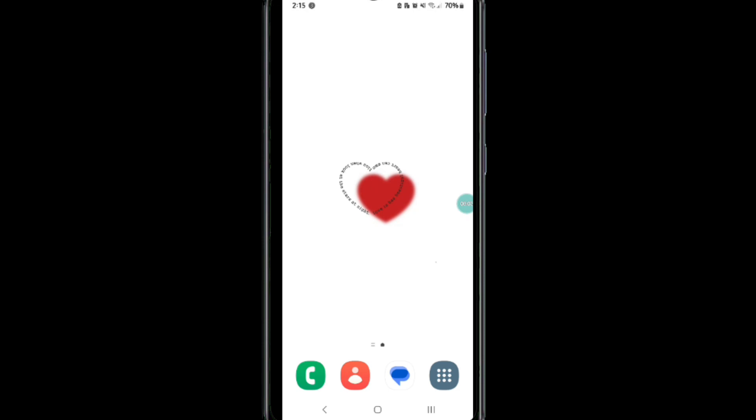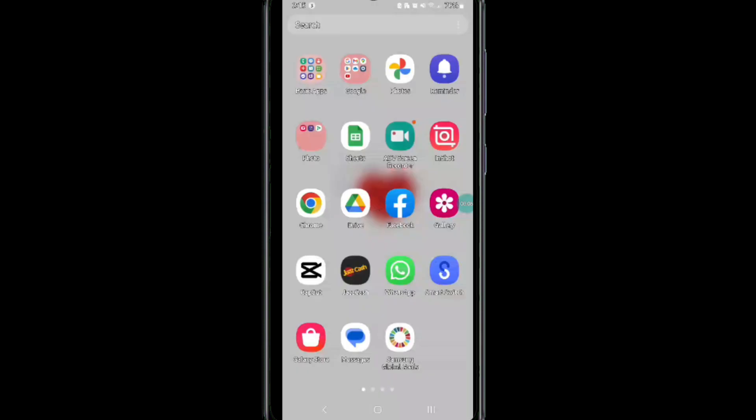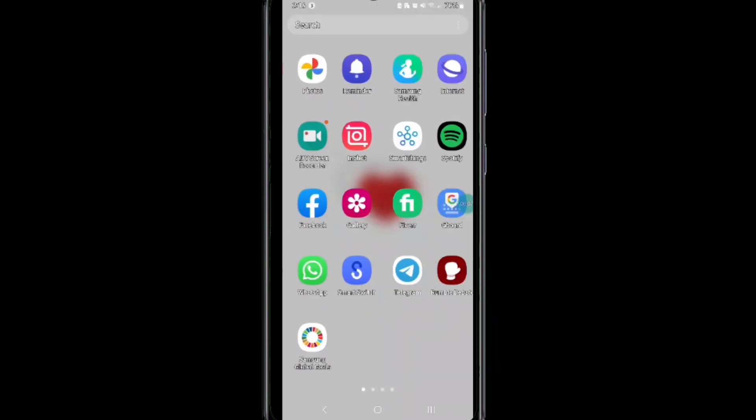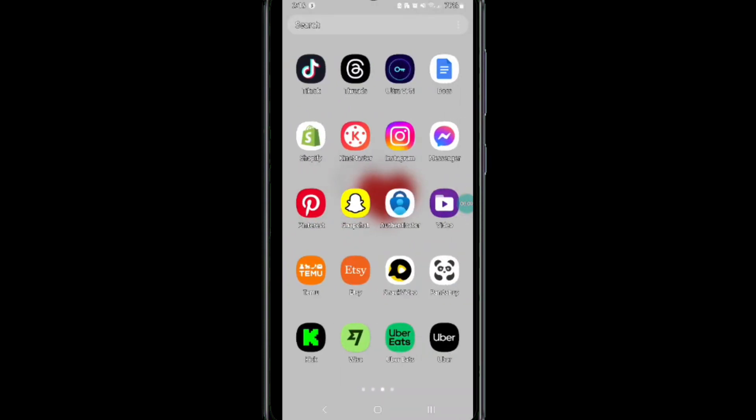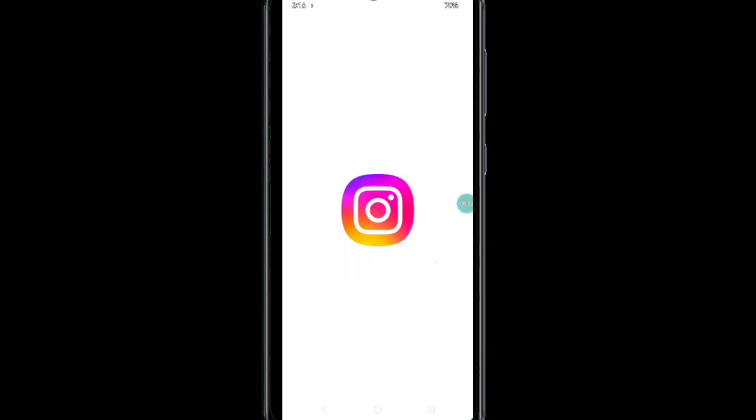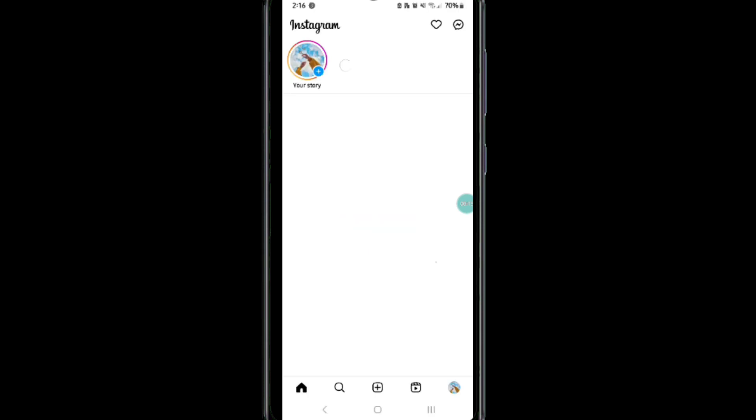Here's how to connect Instagram with Facebook page. It's very easy to do, so make sure you watch the full video and don't skip any important steps. First, open your Instagram account.